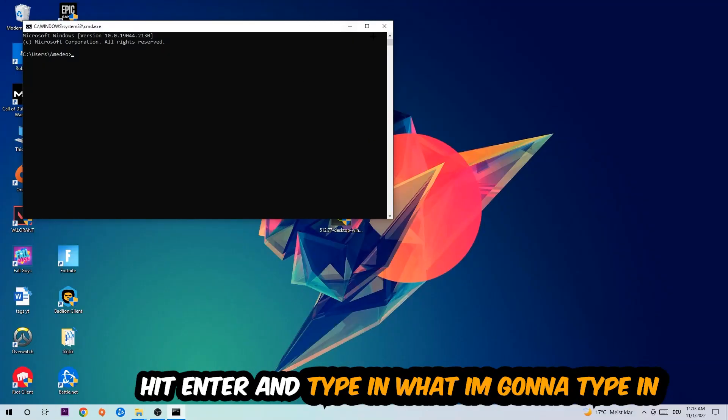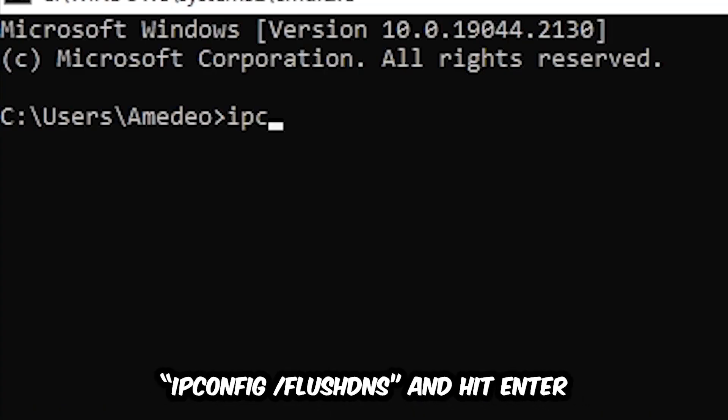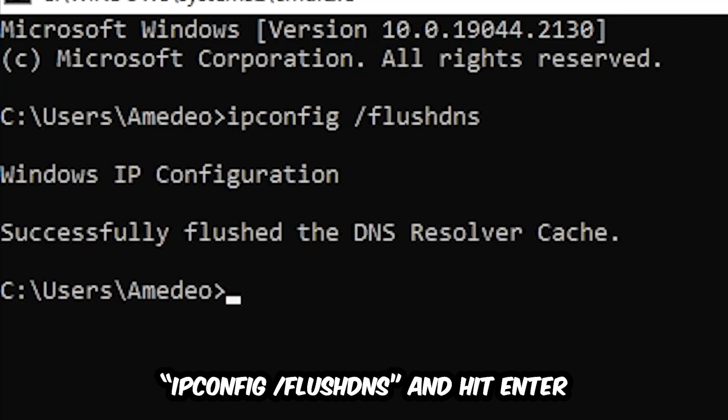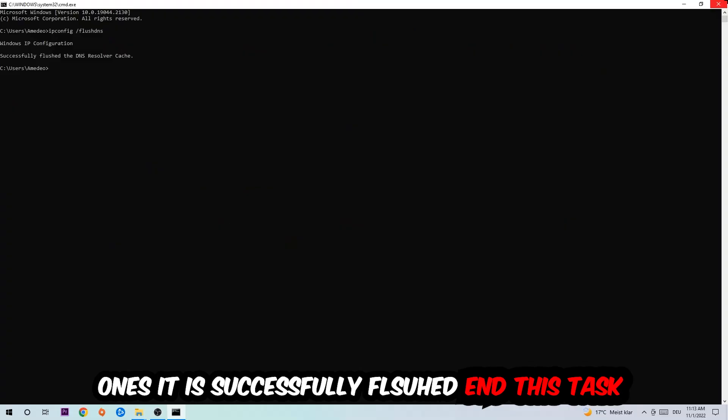And now you're going to type in what I'm going to type in: ipconfig space /flushdns and hit enter. Once it is successfully flushed as you can see, you should be able to end this task again.